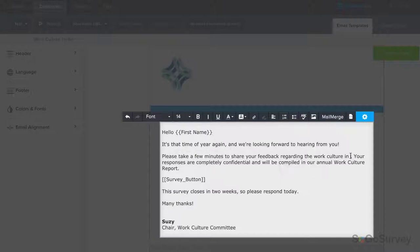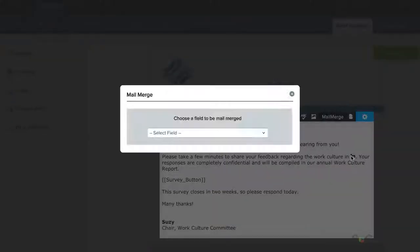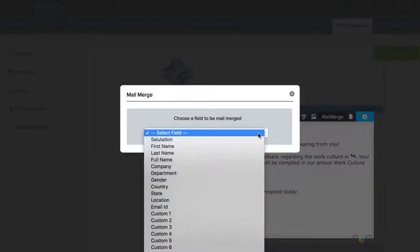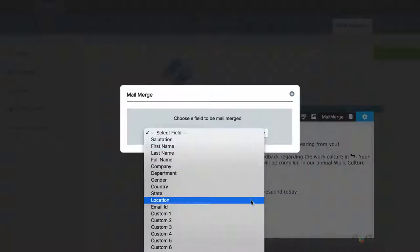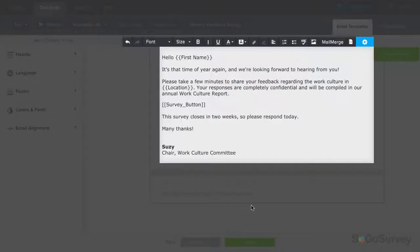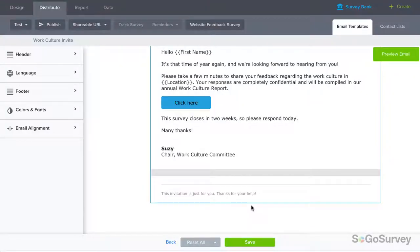Repeat the same process for any other field you'd like to add. Beyond the defaults, you may also create custom codes. Be sure to save your template.